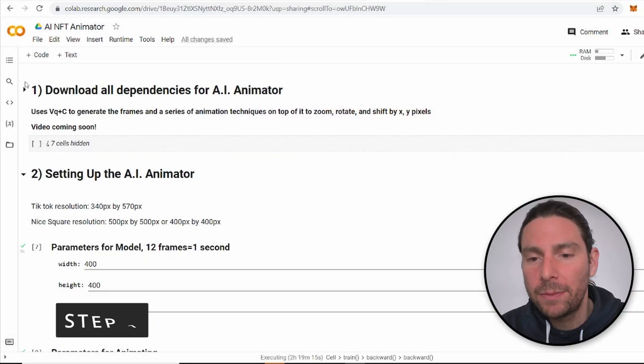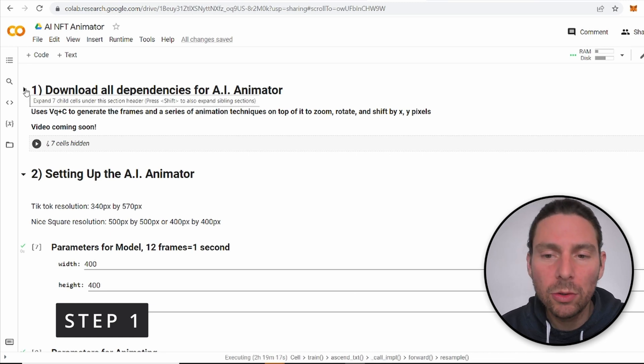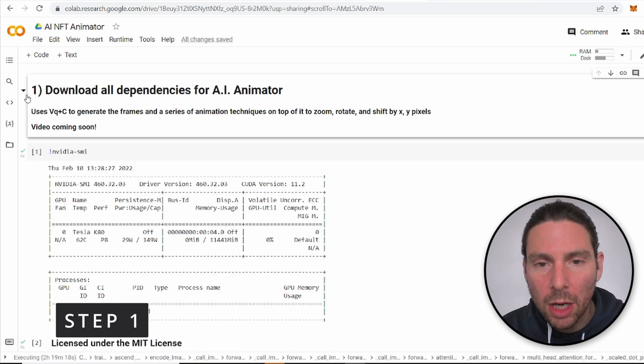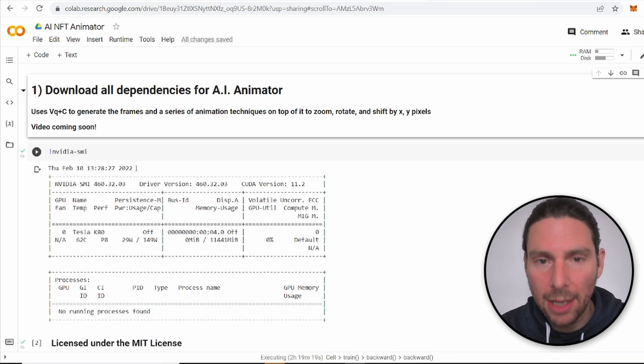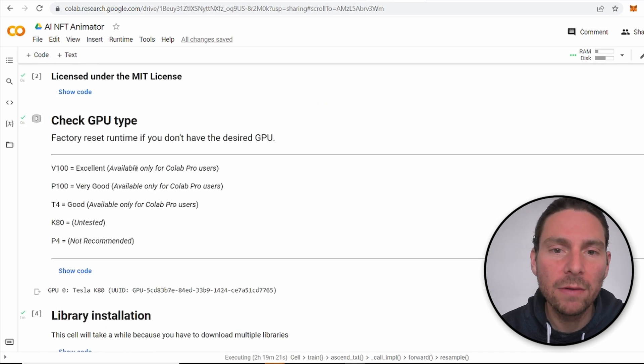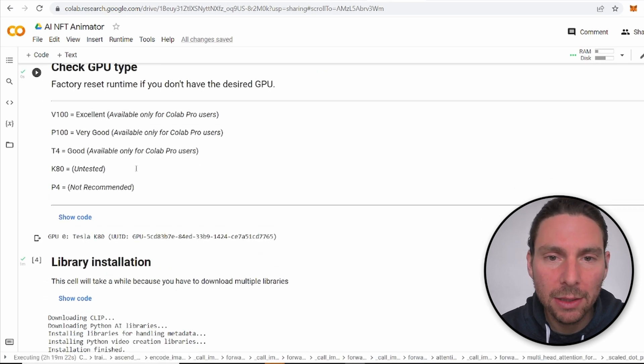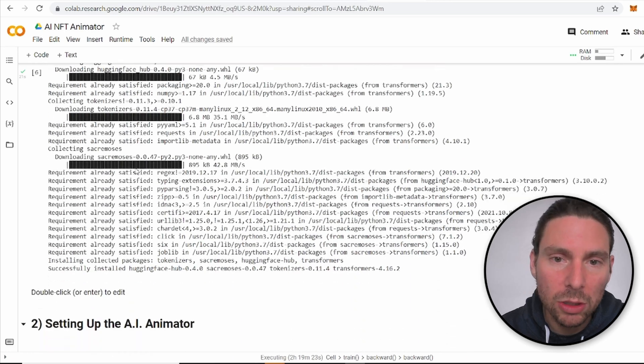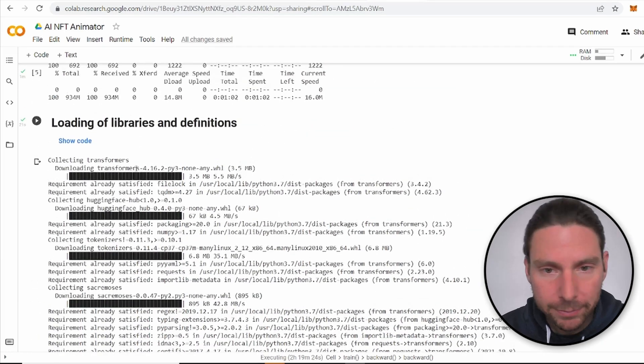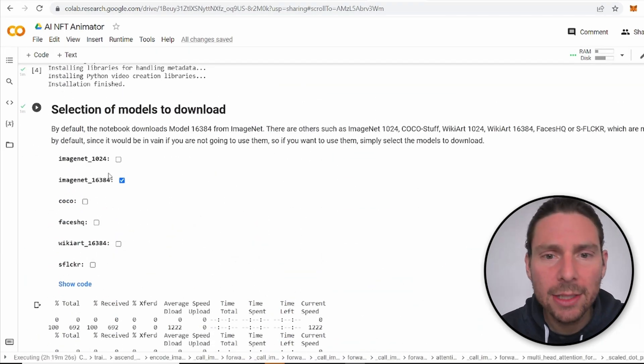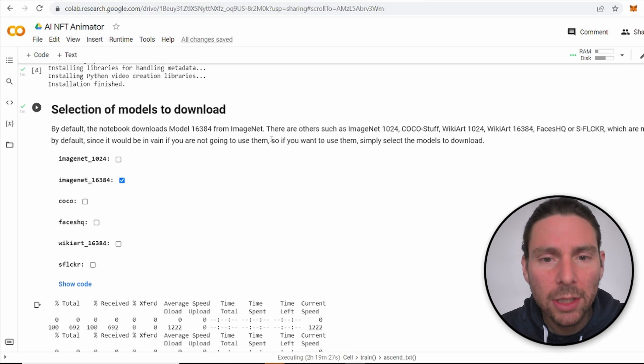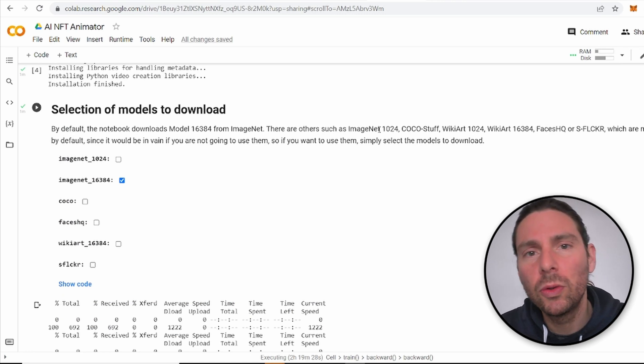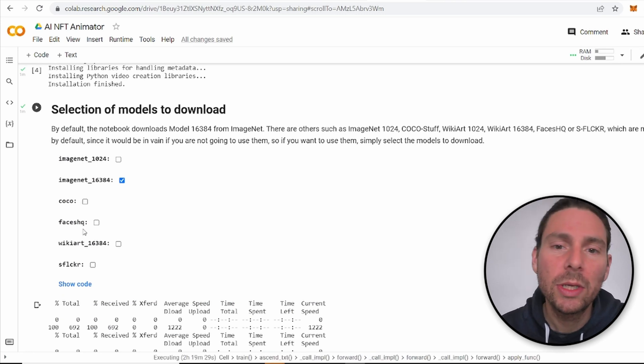The first step in this code is going to be to download all of the requirements that we need for the AI animator. To do this, all we have to do is hover over the play button and click on it. This is going to download a series of different libraries. Now, there is an option for you to fine tune, should you choose to. You can select a different model.